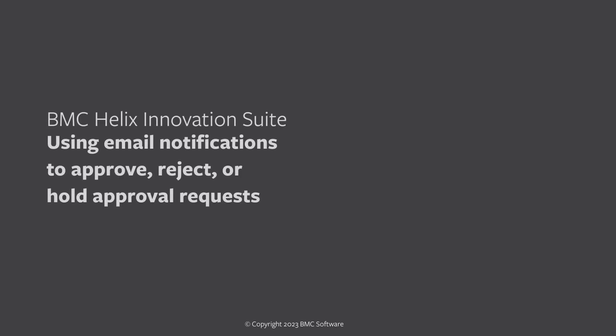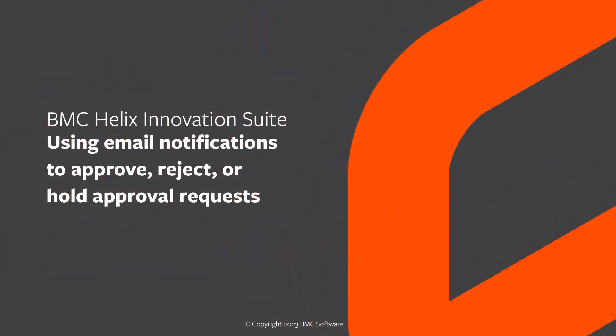Hello. In this video, with the help of examples, let's see how we can use email notifications to approve, reject, or hold approval requests.